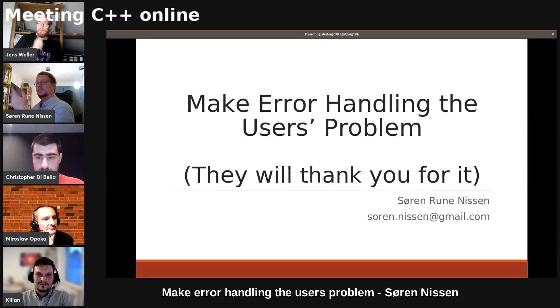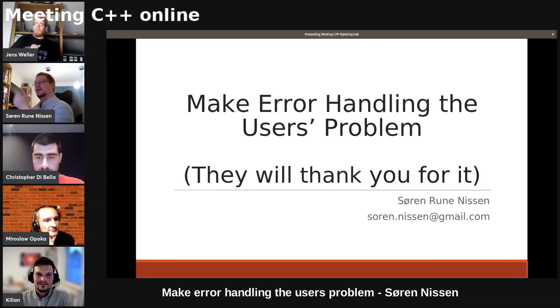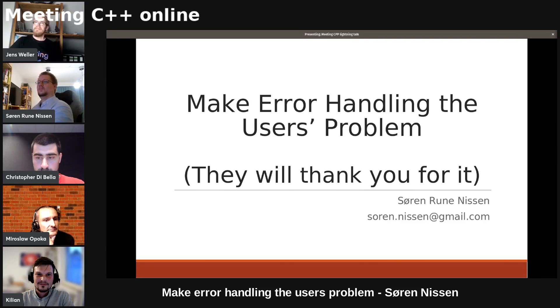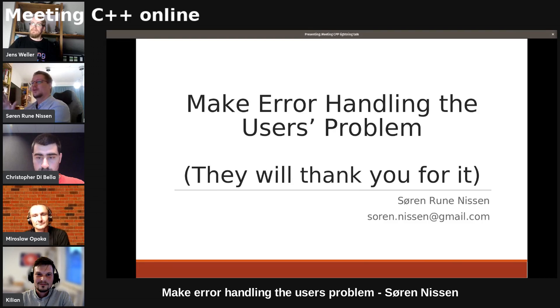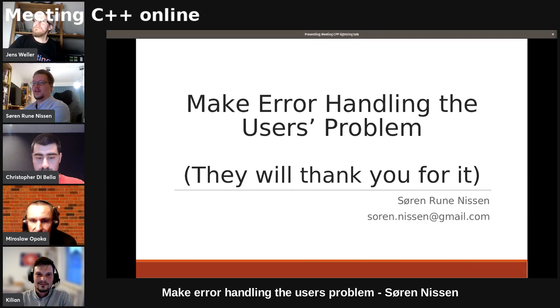Hi, Meeting C++ online. I want you to make error handling your user's problem. It turns out they may thank you for it. Well, users are ungrateful sometimes.